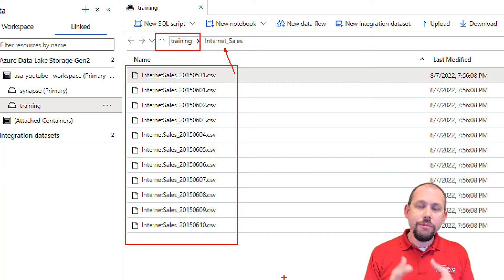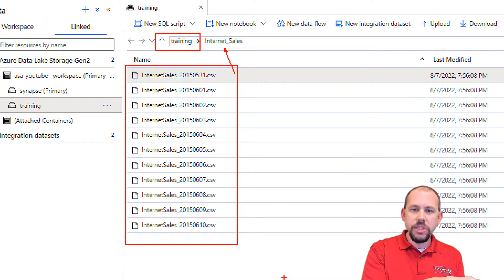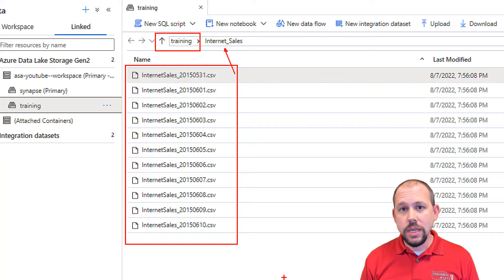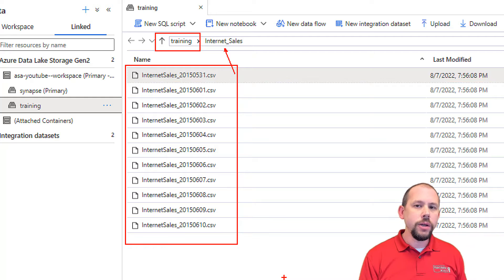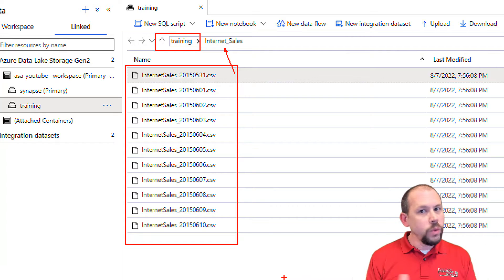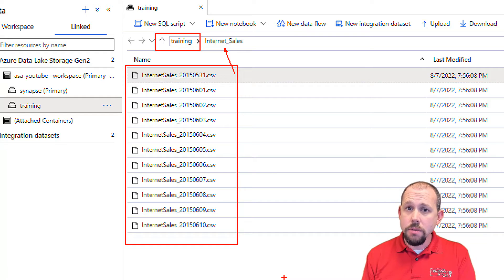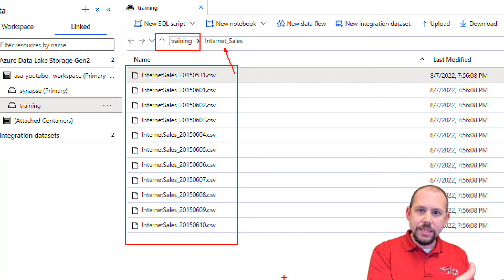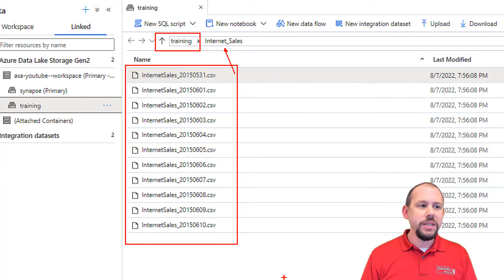What I'm going to do is leverage the get metadata activity to get a list of all those files. That's going to put them into an array. Then we're going to pass that array into the for each activity and iterate over — work on one row at a time on each of those different files. Within that, we can perform some kind of activity. In my next video, I'm going to bring in the stored procedure activity and show how we can pass a parameter into the stored procedure and write that to a database.